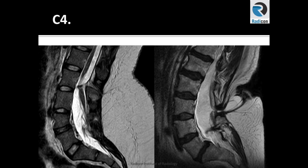There is increased AP diameter of the thecal sac and hence dural ectasia is present. There are some suggestions that if the AP diameter of the thecal sac at S1 level is greater than that of the thecal sac at L4, then it is dural ectasia. This is true, but not always applicable as in this case.